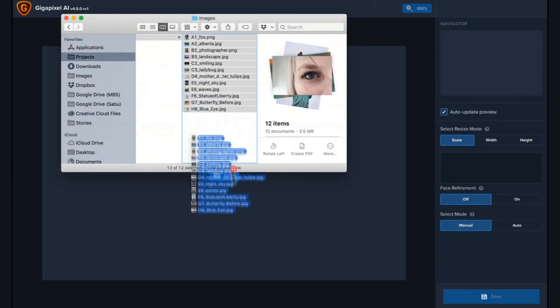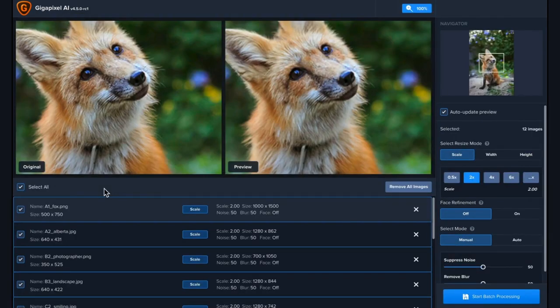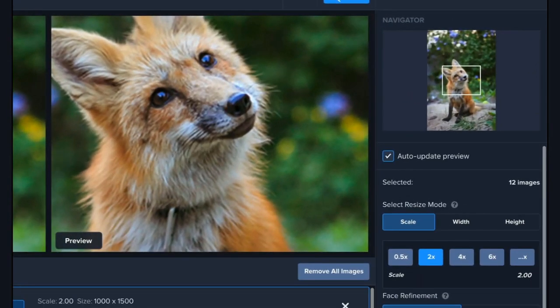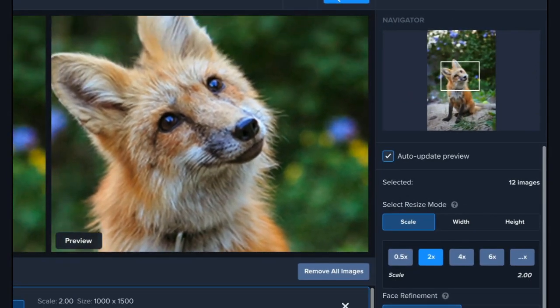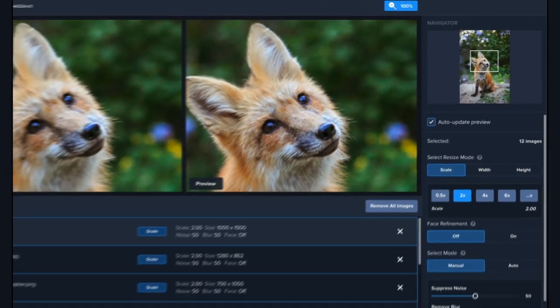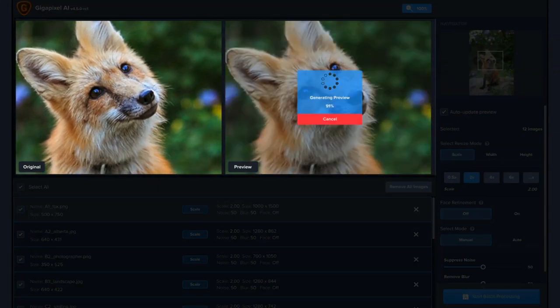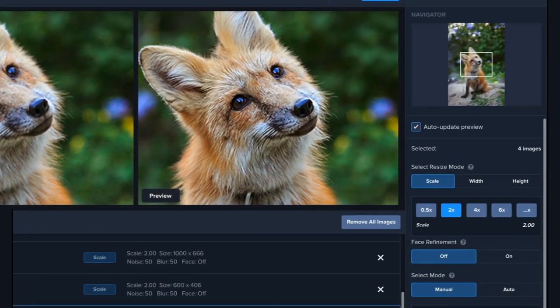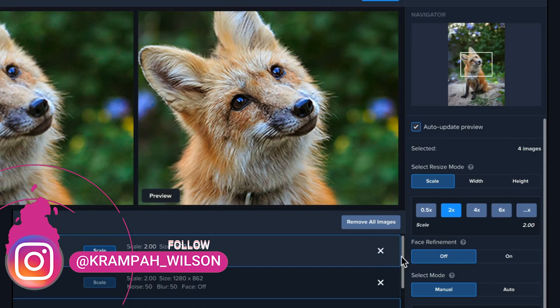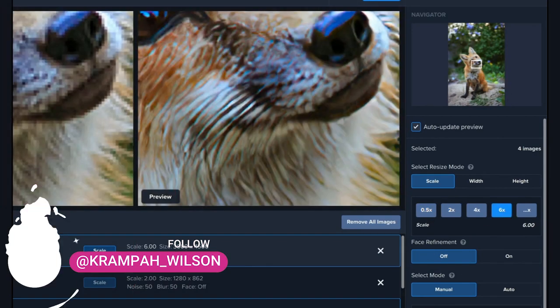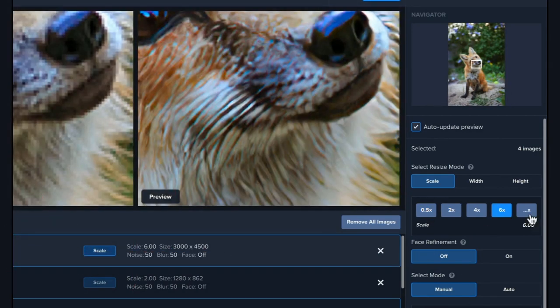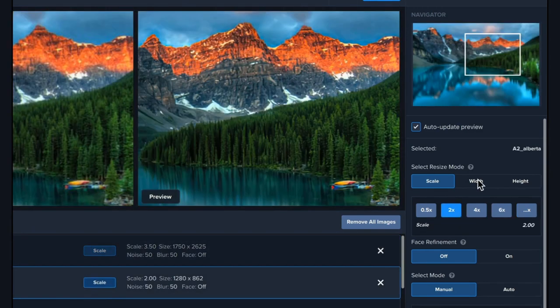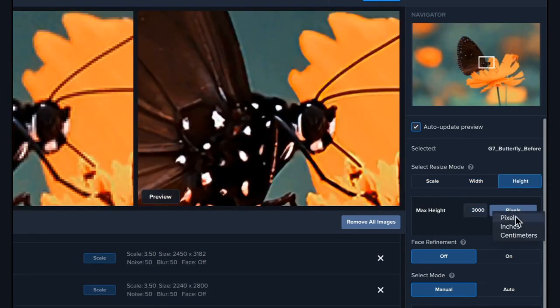Select your resize modes. You can turn on face refinement for portraits and other images. The select mode helps to suppress noise and also helps remove blur from parts that are not needed. When everything is okay, just hit start processing, give the location and name, then let the software proceed exporting the images.